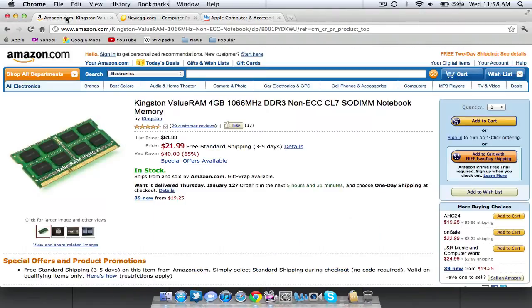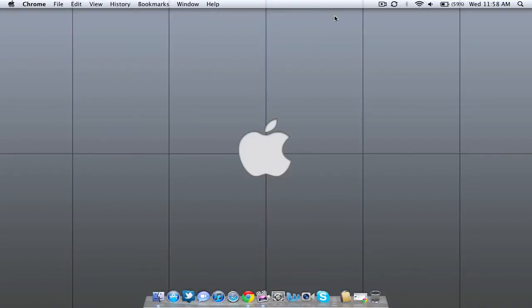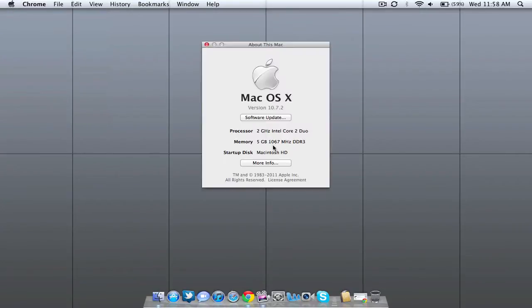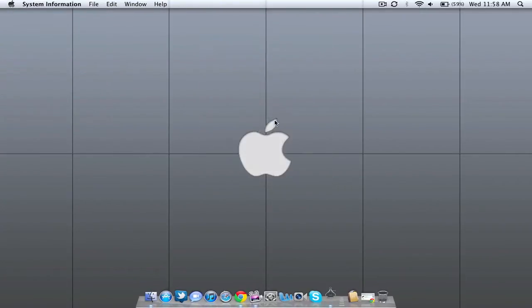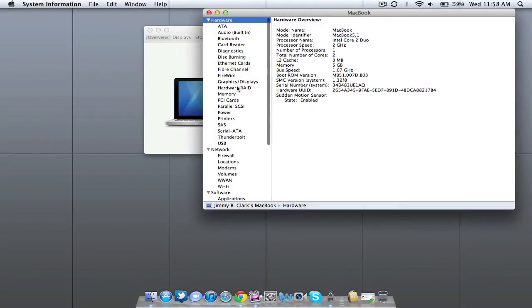Before you actually think about buying RAM you have to make sure that you match it up to your specs. So basically, go to About This Mac in the upper left by clicking the Apple logo and then click More Info and then click System Report. This is going to show you all the hardware of your computer or your Mac, whatever that is.